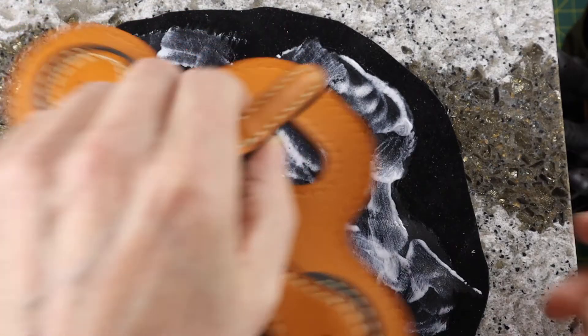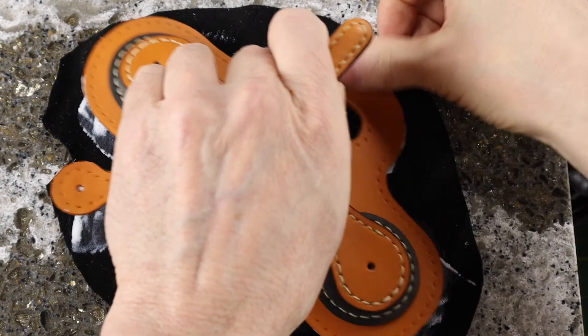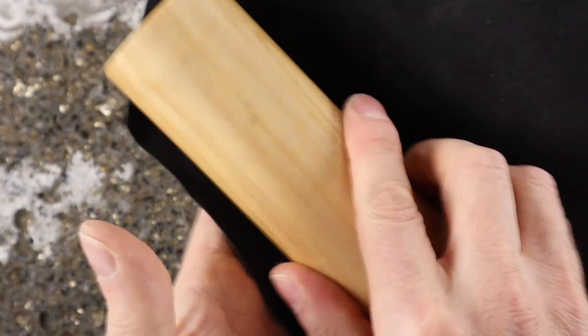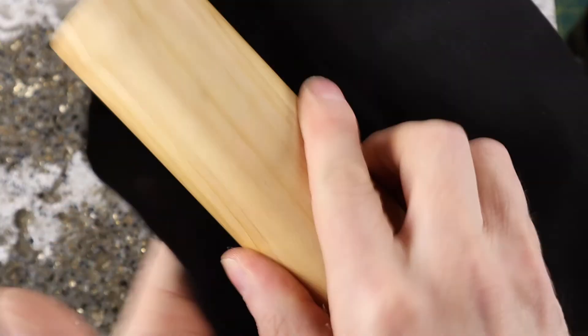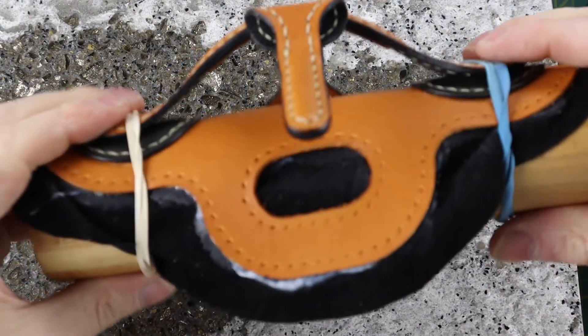Glue in the pigskin lining using the dowel to rub out all of the air pockets and use elastic bands to help round and hold the shape as the glue dries.